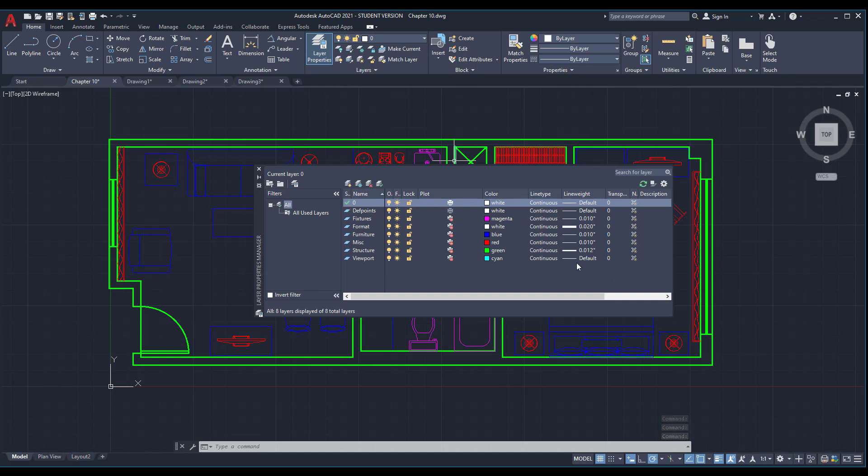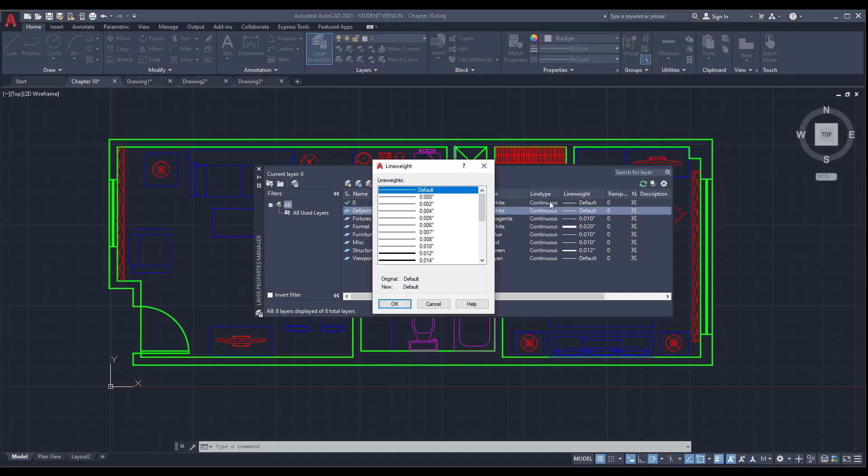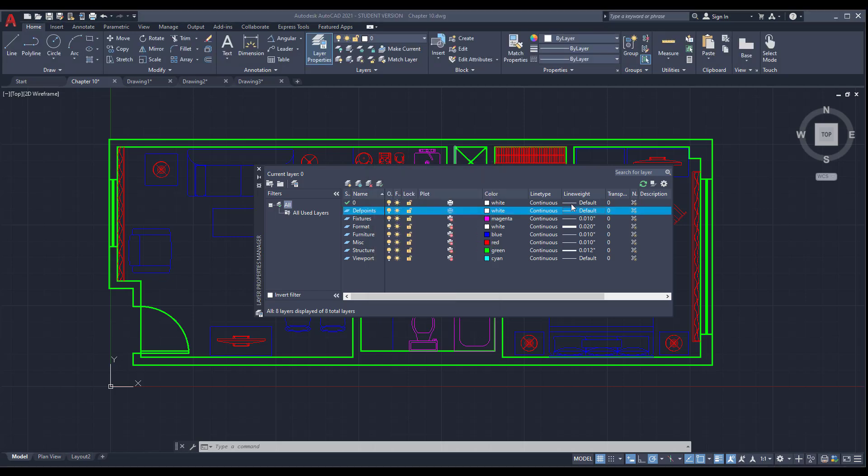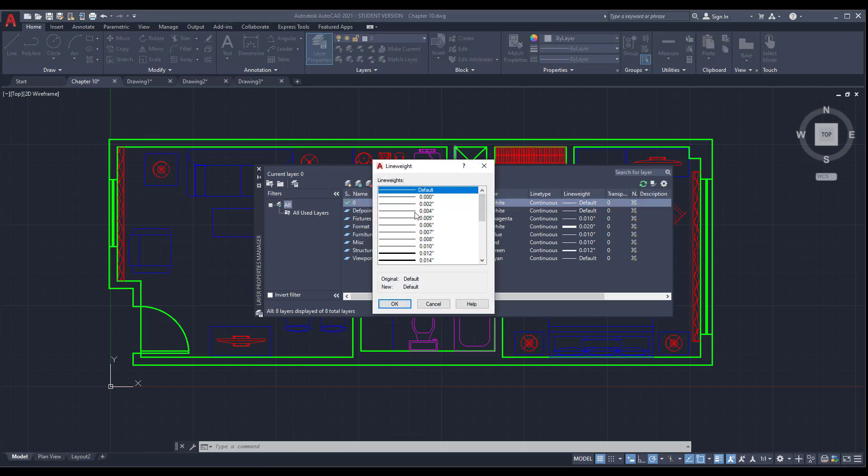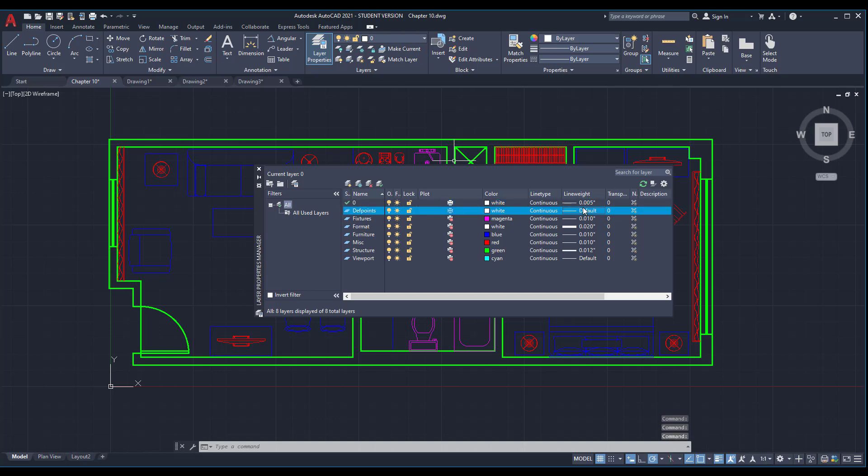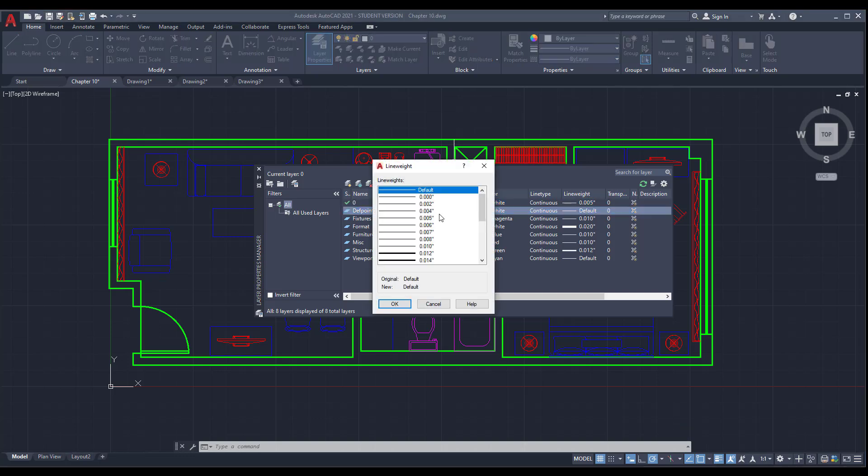I want you to open layer properties and change the layer line weights. Change all of them except the format layer, just keep it as it is. As you can see, our line weights are in inches, so change the values to 0.005 inches for all layers.